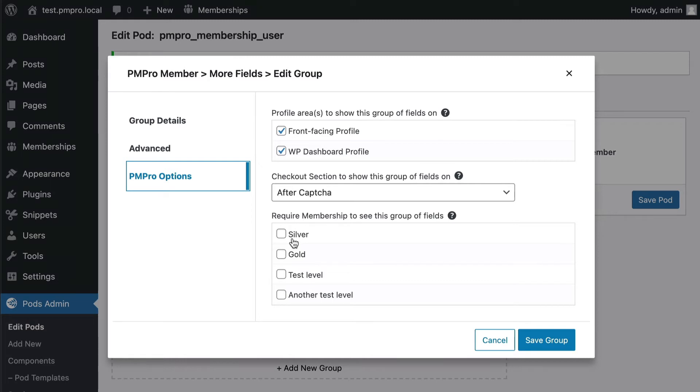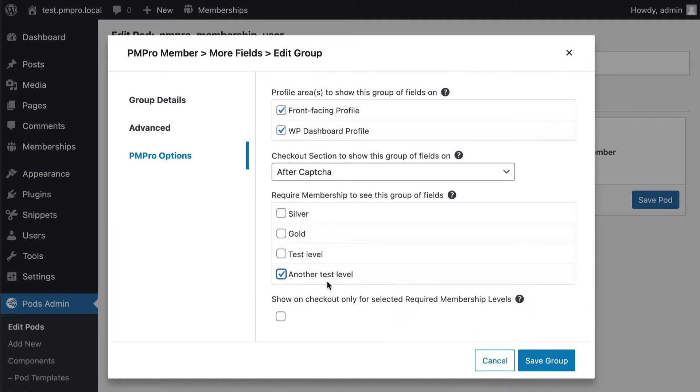And this lets me choose here. I can say for this whole group I want to make sure it has to be only if they're checking out for another test level. Let's try that.